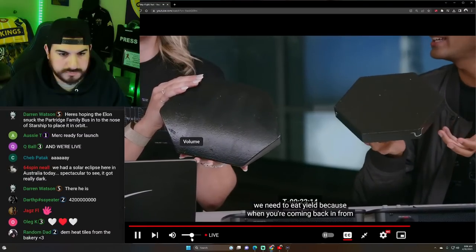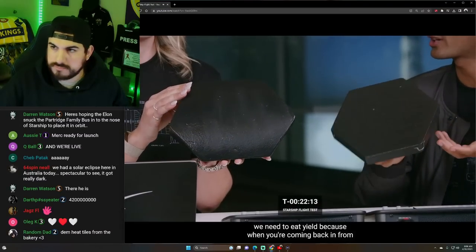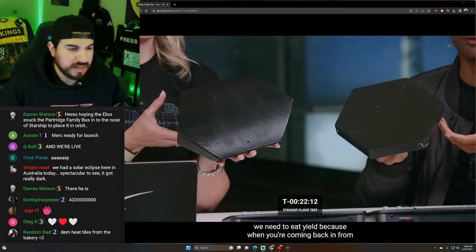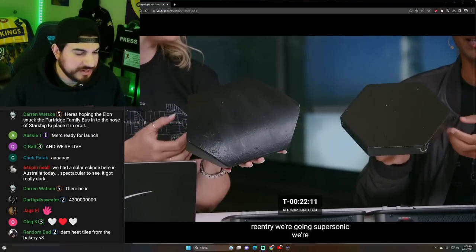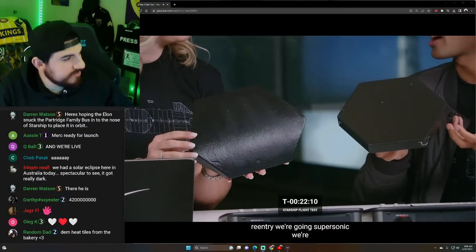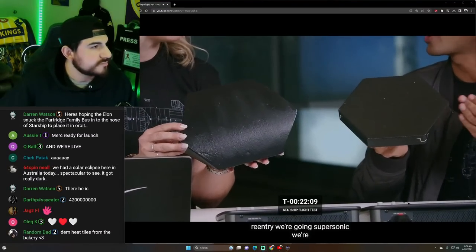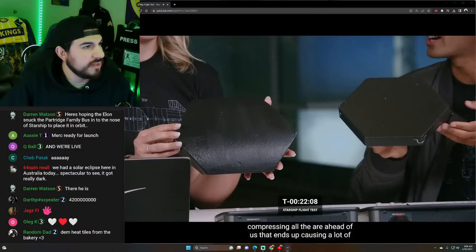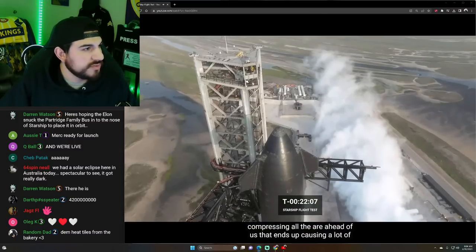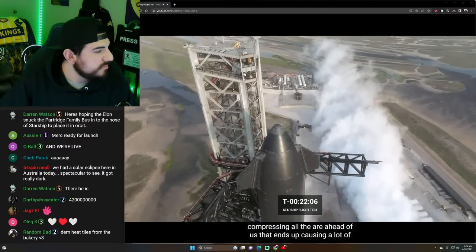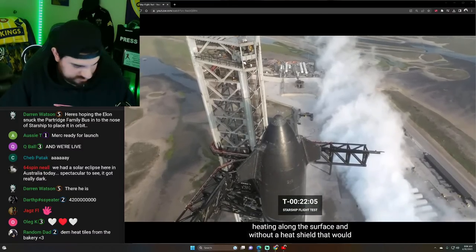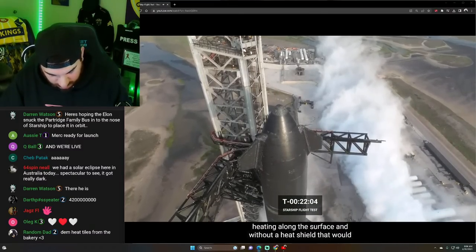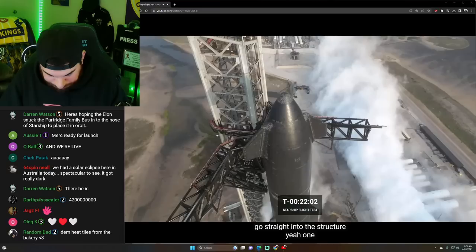And we need a heat shield because when you're coming back in from re-entry, we're doing supersonic, we're compressing all the air ahead of us. And then causing a lot of heating along the surface, and without a heat shield, that would go straight into the structure.